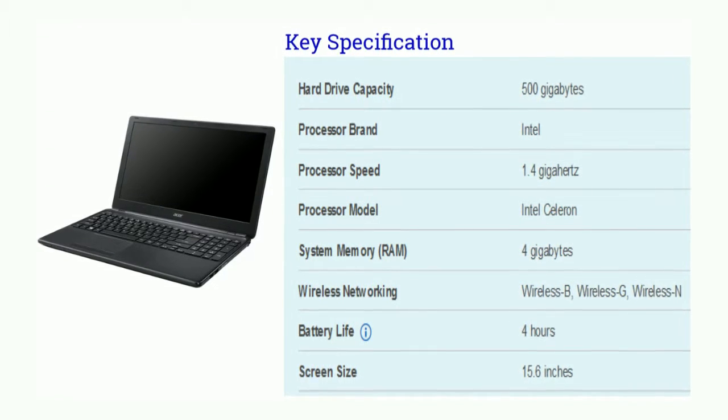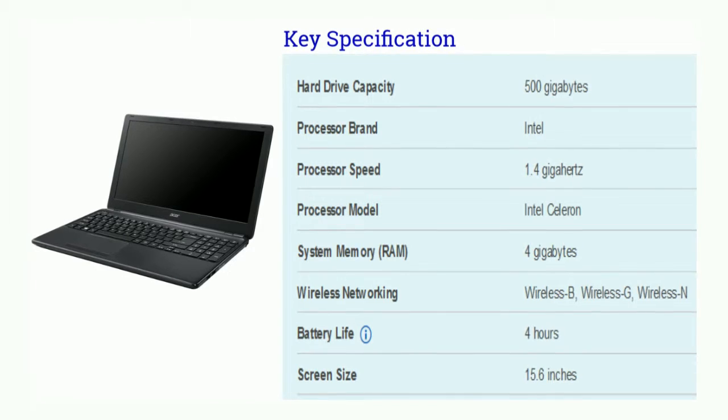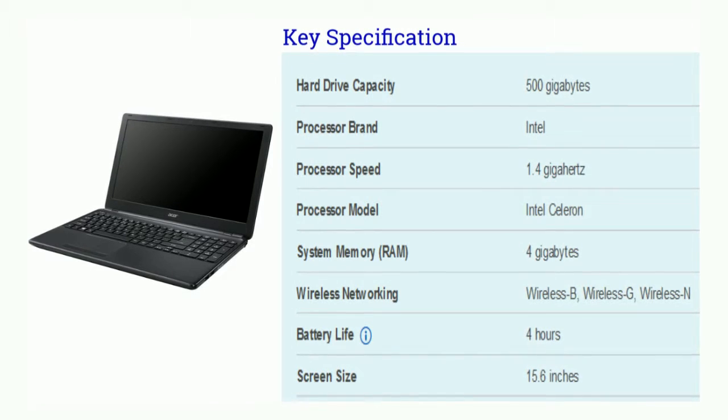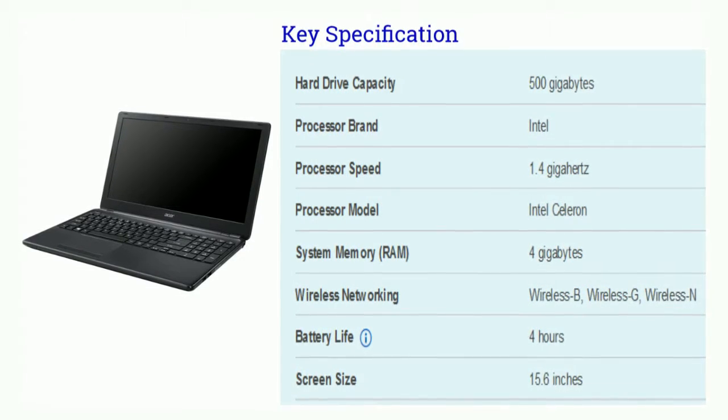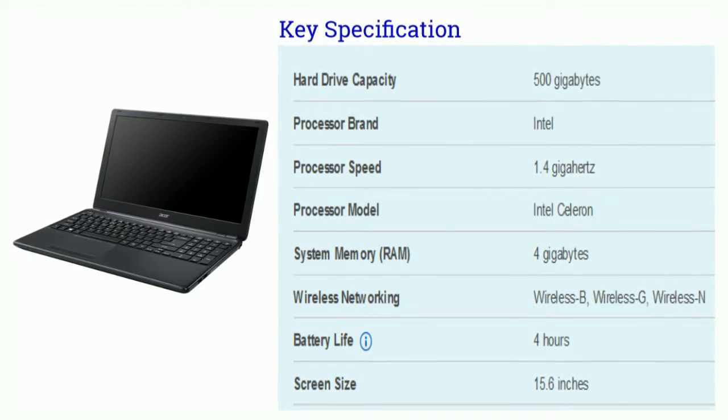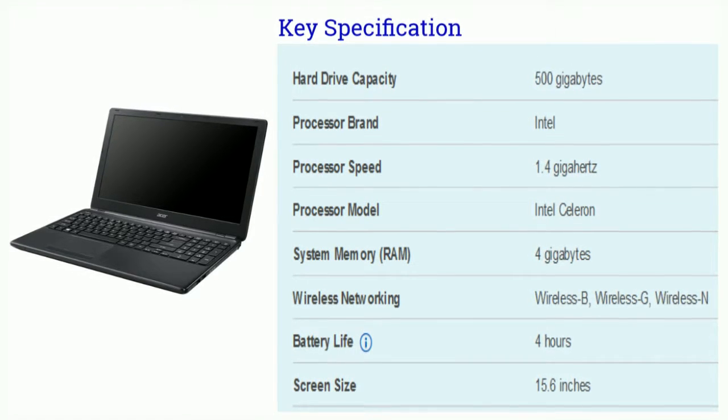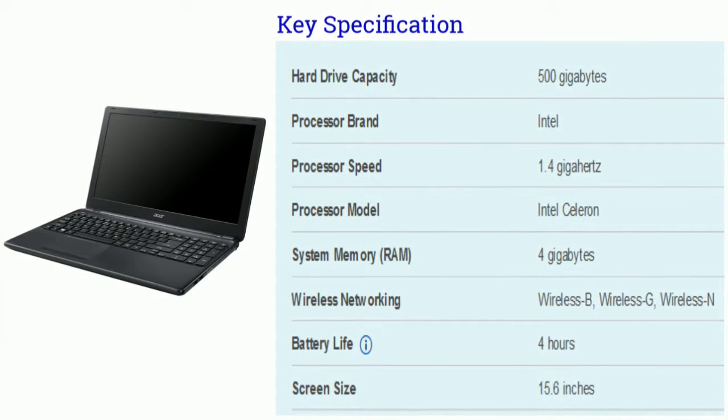In wireless networking, Wireless B, Wireless G, Wireless N. The battery life is 4 hours. And the screen size is 15.6 inches.